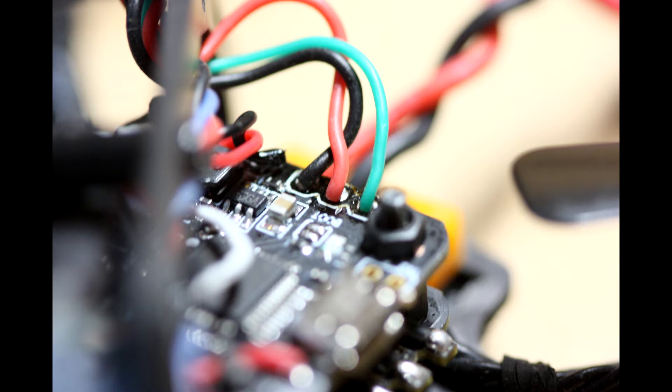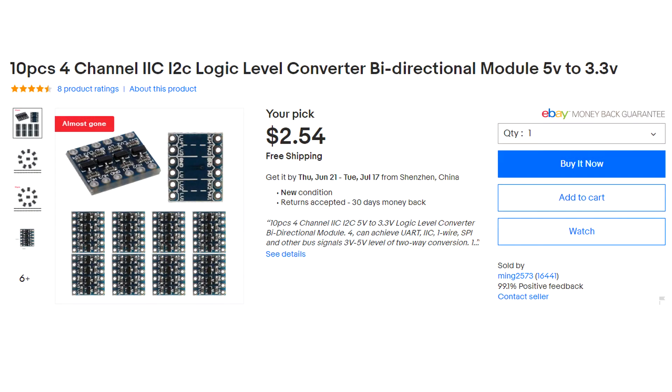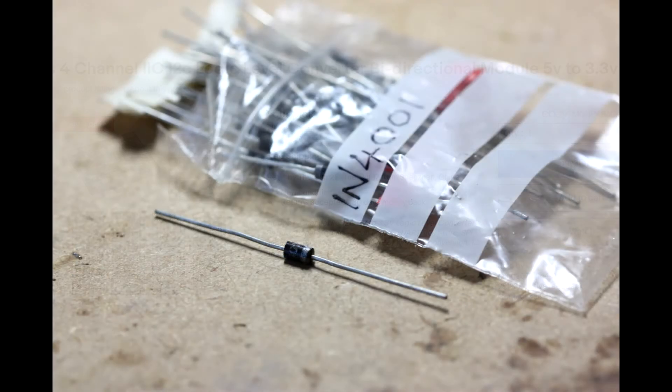So for the LEDs to register a logic 0, it must be under 4.3V, and a logic 1 is above this. There's a few options here, from adding a 3.3 to 5V logic level converter to simply reducing the voltage from the flight controller to the LEDs. And this is exactly what I did by adding a 1N4001 diode.